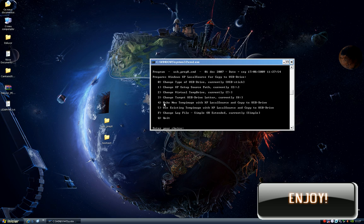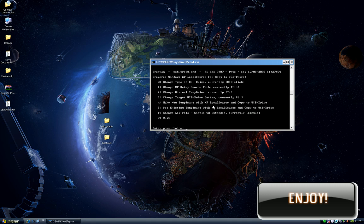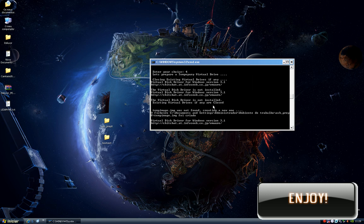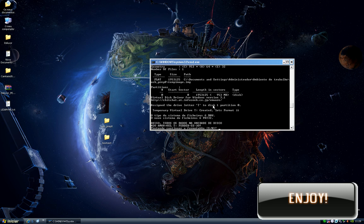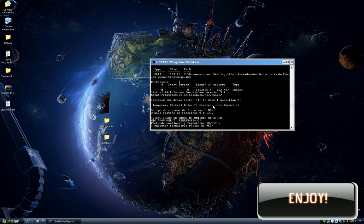Now create the new temp image with XP local source and copy to USB drive the files. Press 4, then yes. It's mounting a virtual image and formatting now.